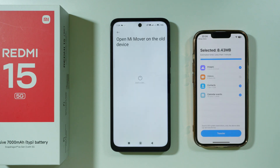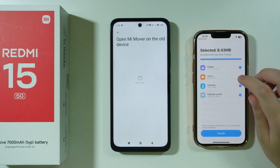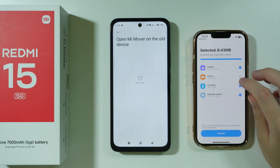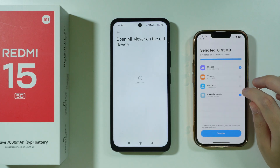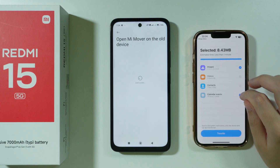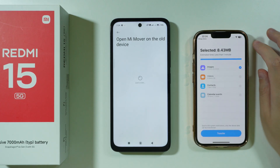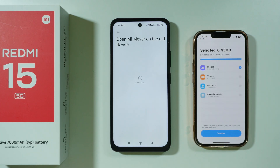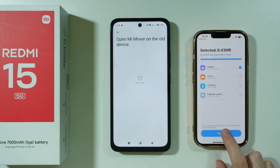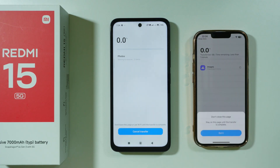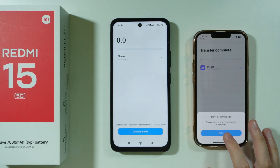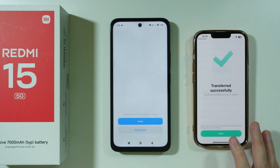Let's patiently wait for the connection to be established. On our iPhone, we can now select whatever we want to transfer — you can uncheck or check everything that you wish to be moved. In my case, I'm just going to transfer images only. We're going to press Transfer and keep this page open.